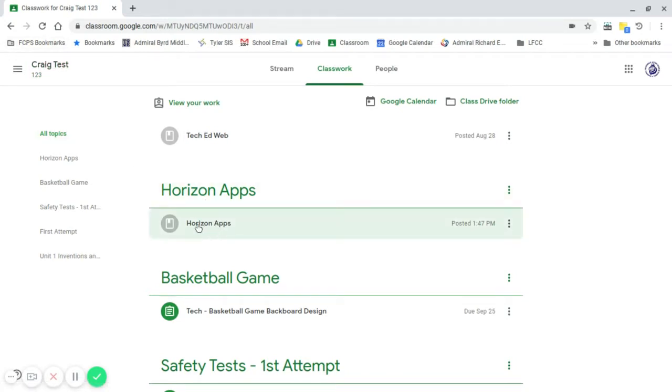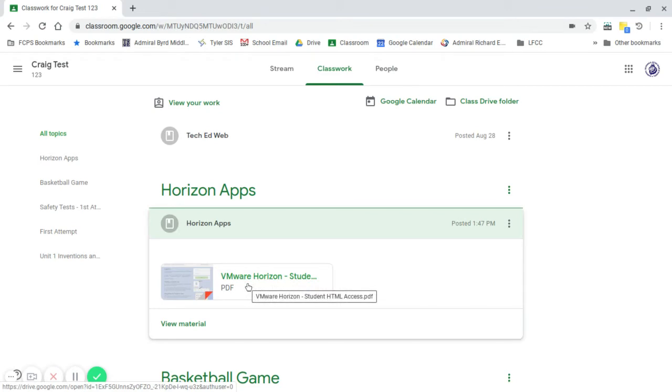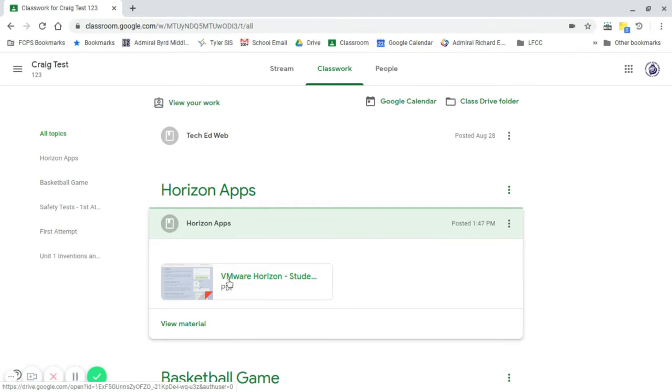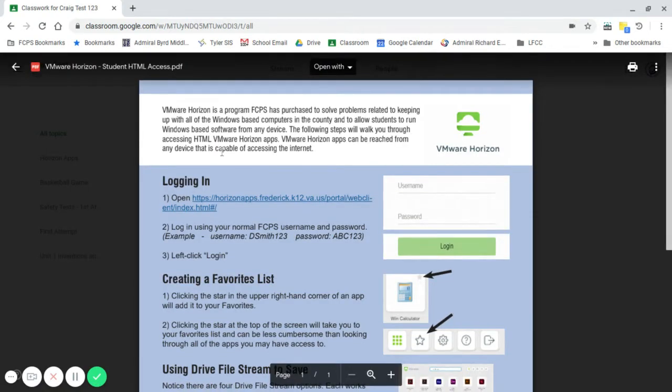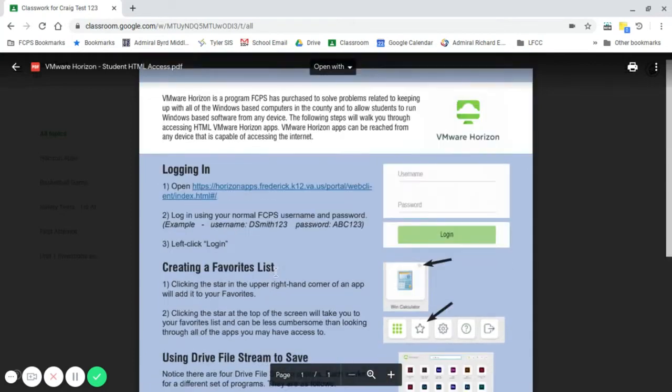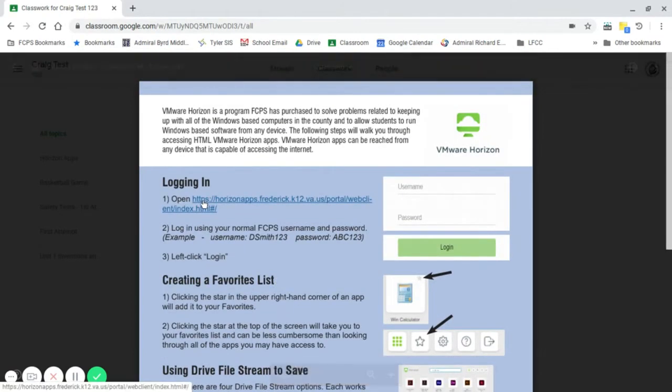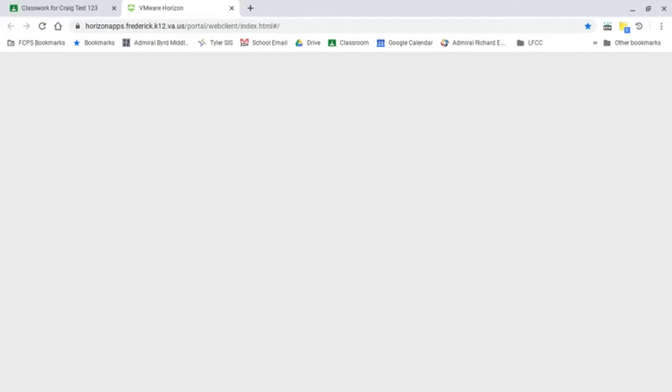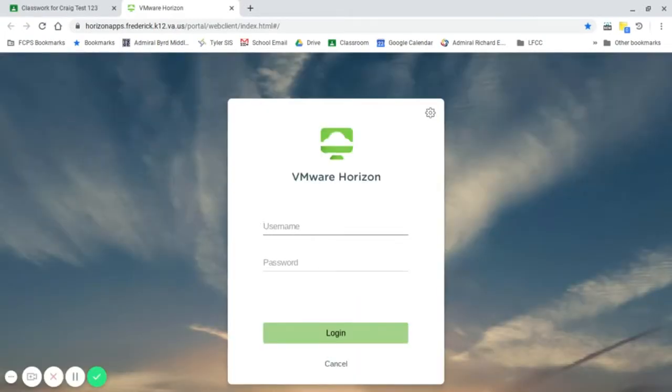If you have not already added Horizon Apps to your favorites or have not logged in, I know with my classes I always try to do that right off the bat. But we're going to go in this way just in case. Now we go ahead to this link. And once it pops up, this is through the county, so you don't have to type in the whole at FCPS stuff.